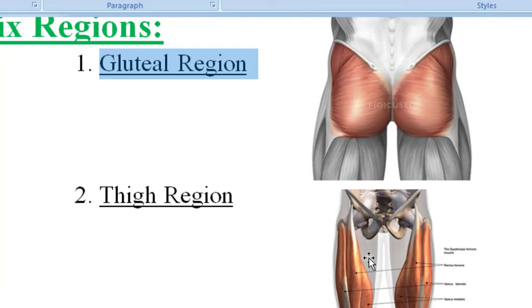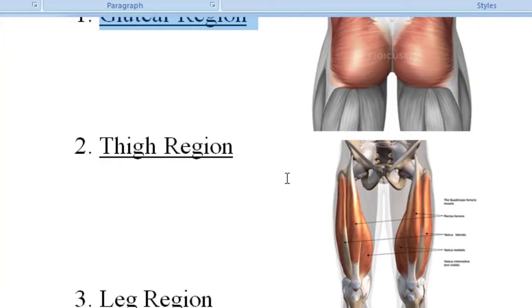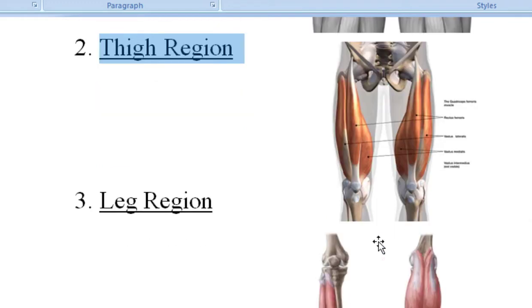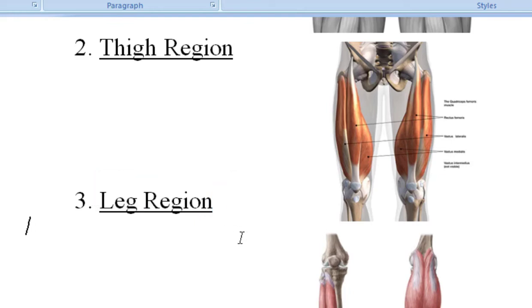Then, lower to that, is the thigh region. We will see the muscles here — the anterior compartment, the posterior compartment, and the medial compartment of the thigh region. And then there is the leg region with muscles in that region as well.